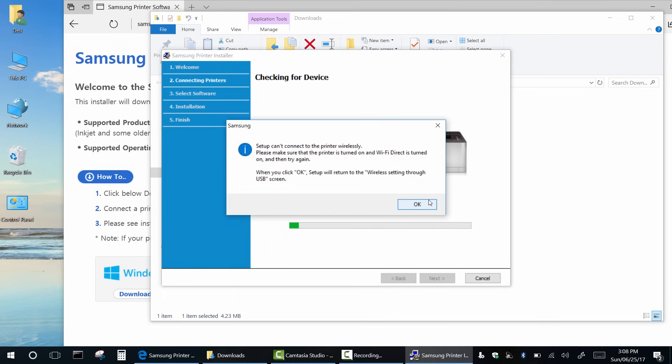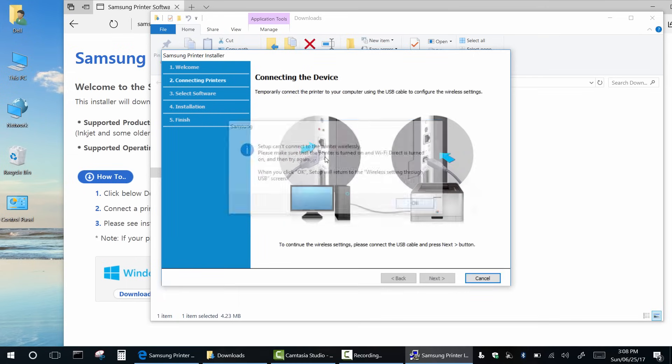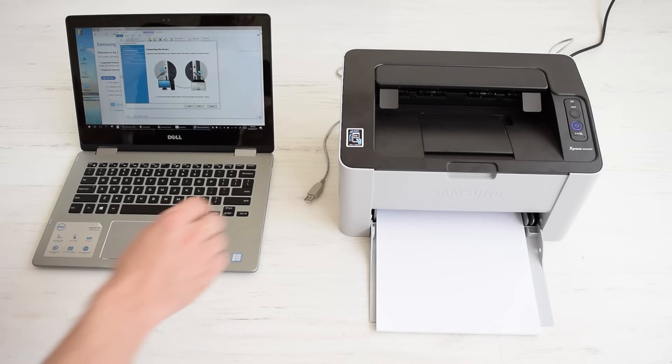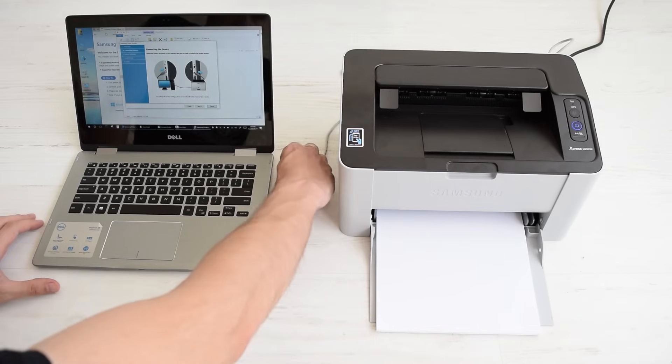It's okay, just ignore this message. Now connect your USB cable and click next.